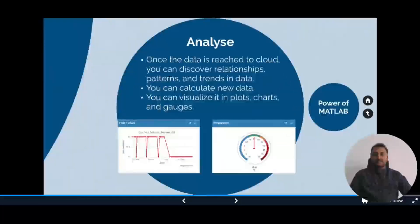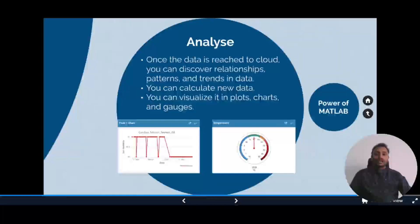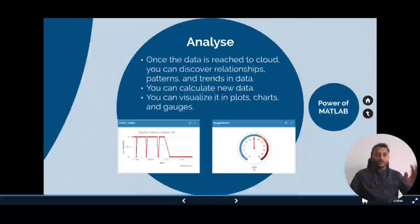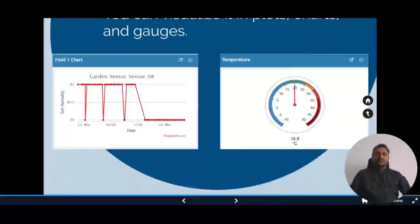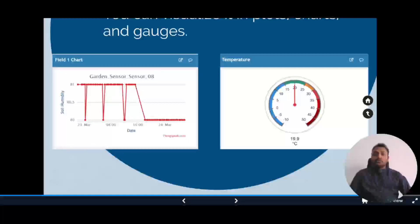Now let's look into the analyze section. Once we get the data to the cloud, that is ThingSpeak, the collection part is done. You can discover relationships, patterns, and trends in the data using the tools in ThingSpeak. We can also calculate new data and visualize them in plots, charts, or gauges. In the first image, you can see a chart where soil humidity data from a garden is shown. This data can be used to set an action to water the plants whenever the humidity is low — this comes into the ACT section, which we will discuss in more detail.